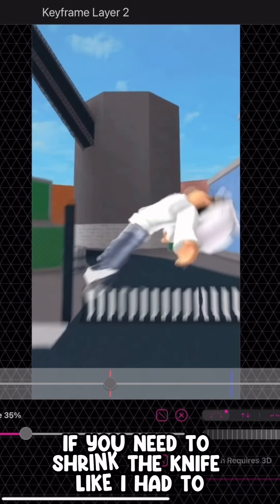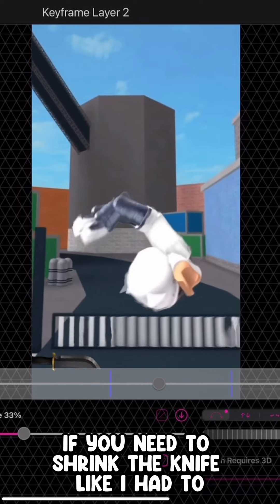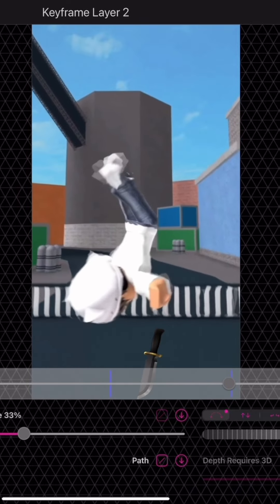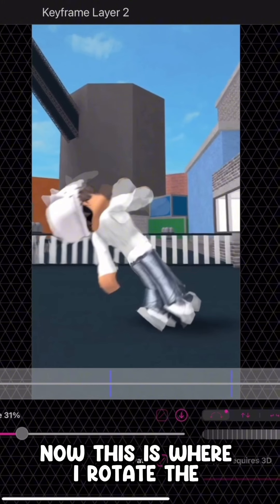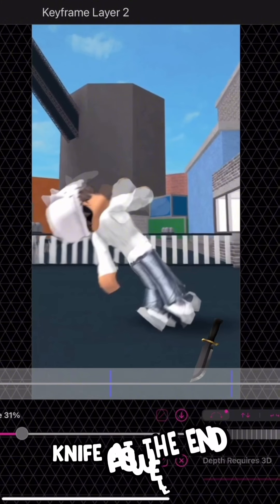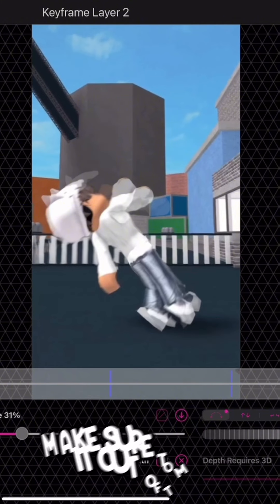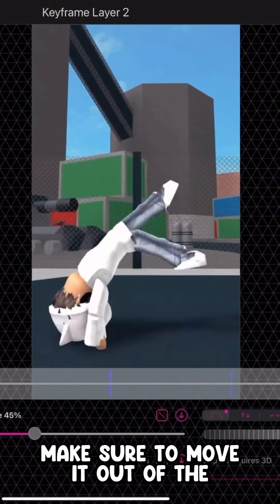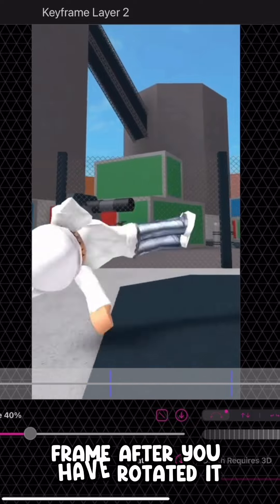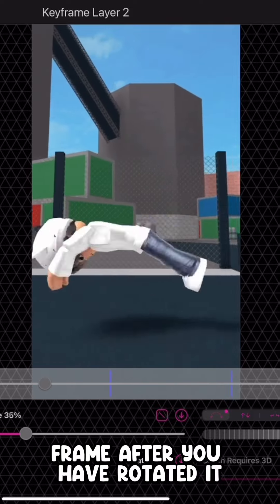If you need to shrink the knife like I had to, do so now. This is also where I rotate the knife at the end as well. Make sure to move it out of the frame after you have rotated it.